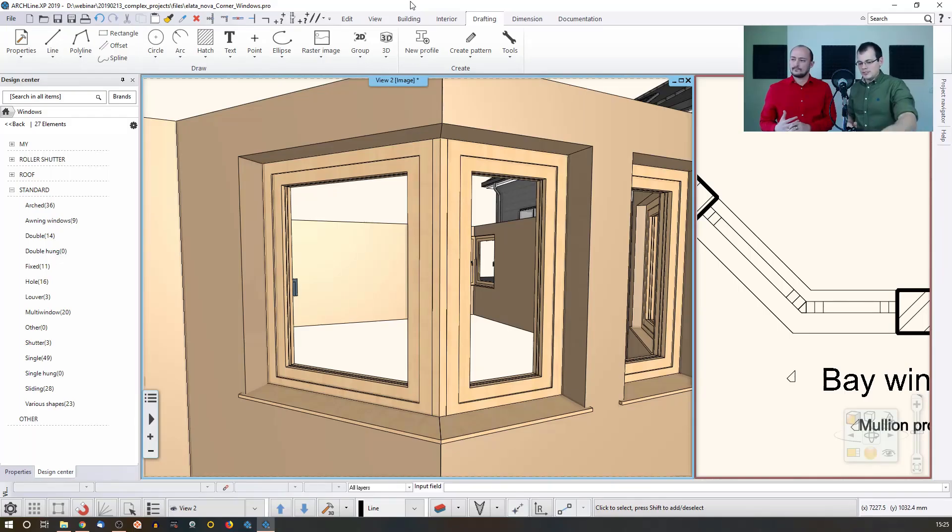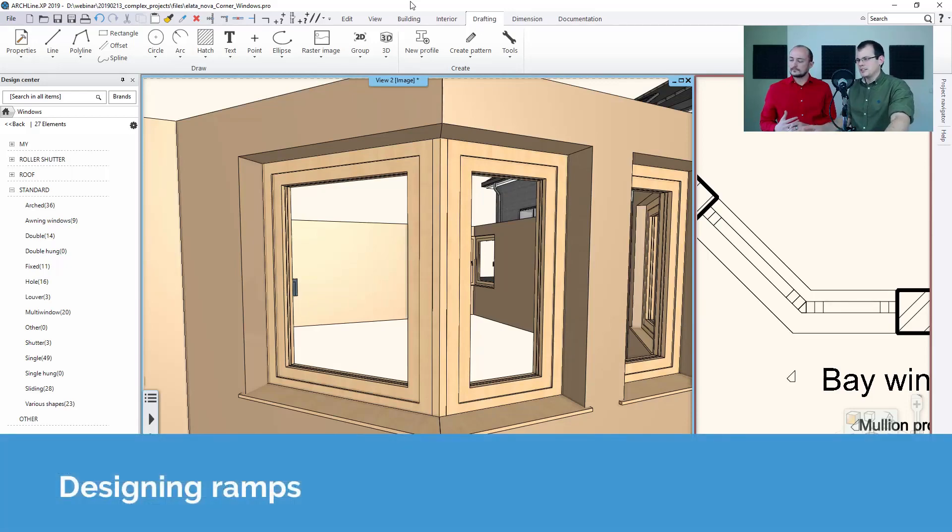Let me show you another example of these automated tools, and that is going to be used for creating ramps.